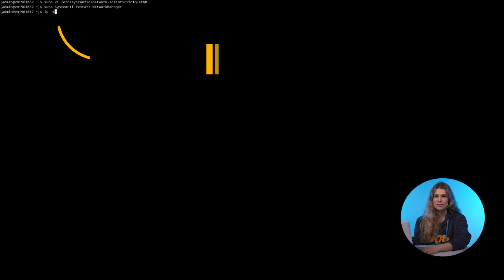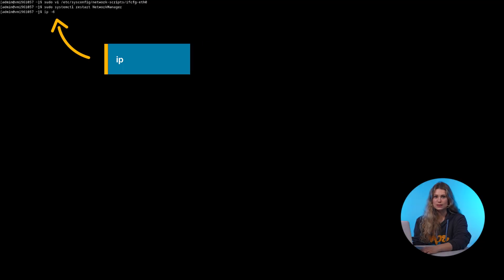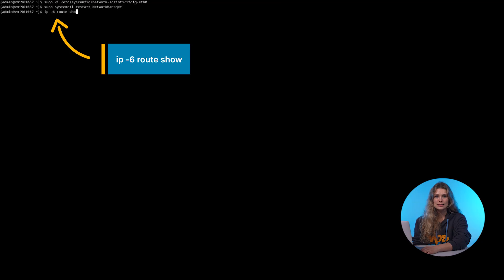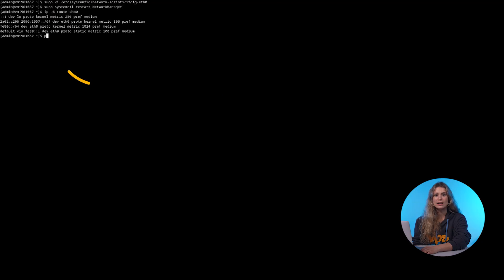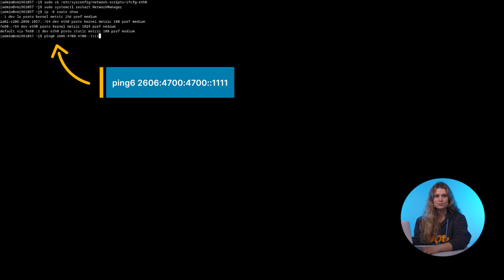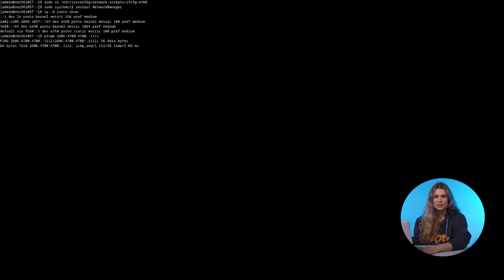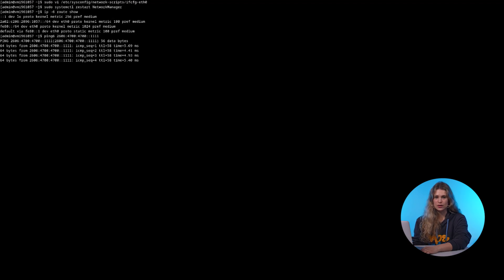Now let's test if IPv6 is working. First, let's check your routes. Then ping a public IPv6 server. If you get a response, IPv6 is successfully configured.